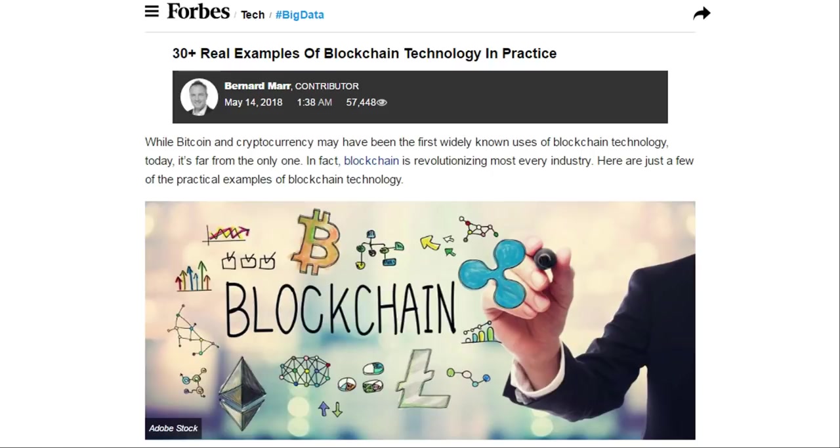Recently Forbes in an article outlining 30 plus real examples of blockchain technology in practice also listed Medical Chain as one of their chosen examples. So between Mayo Clinic in America, Groves Medical Group in London, and now a favorable Forbes article, this project is gaining some serious use and traction.